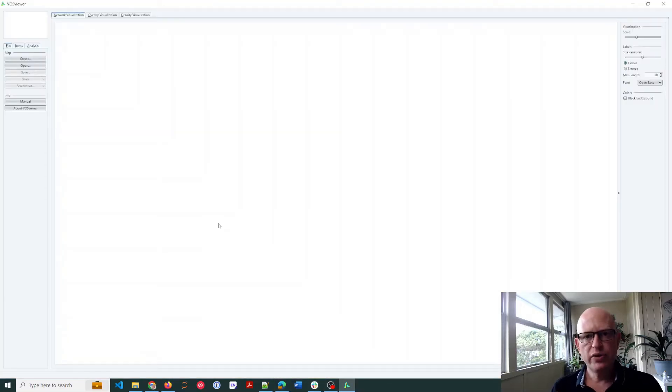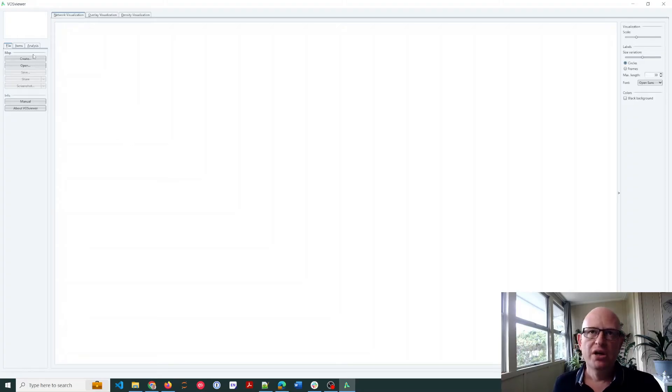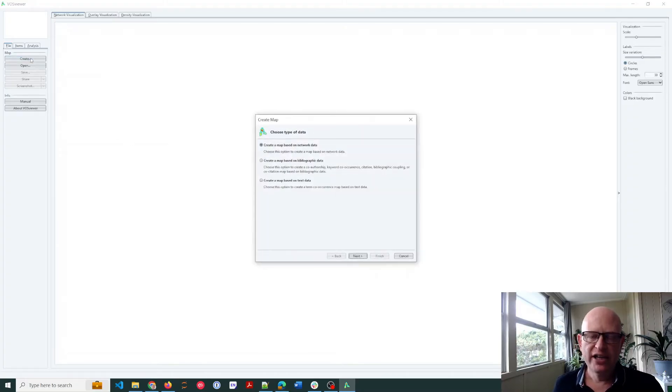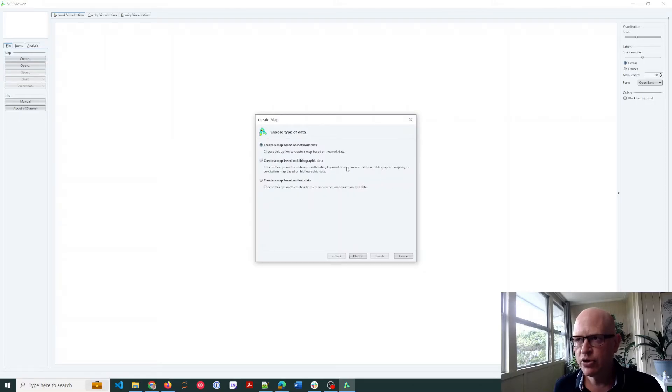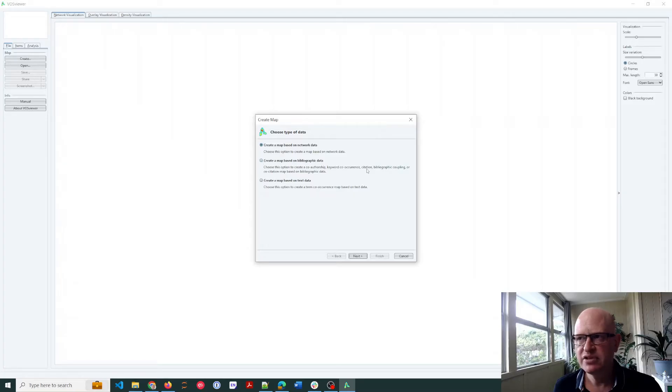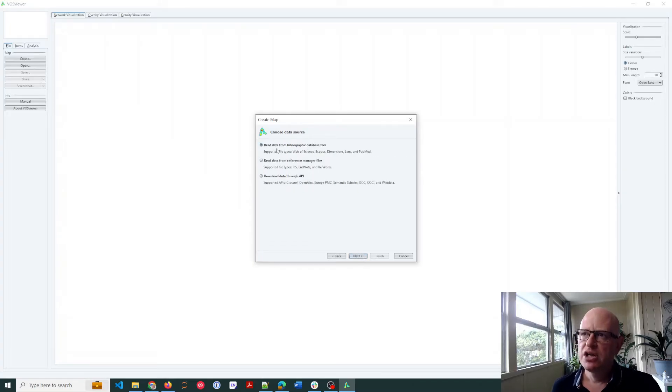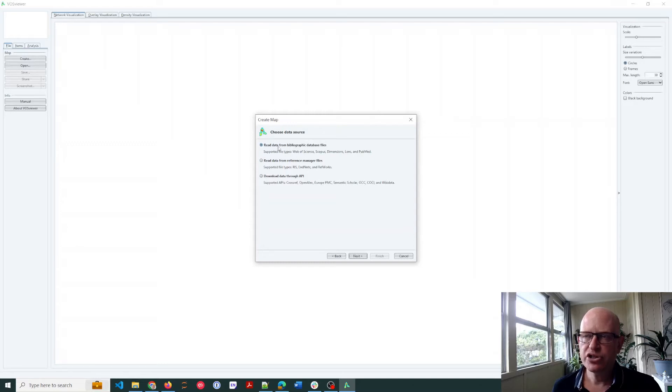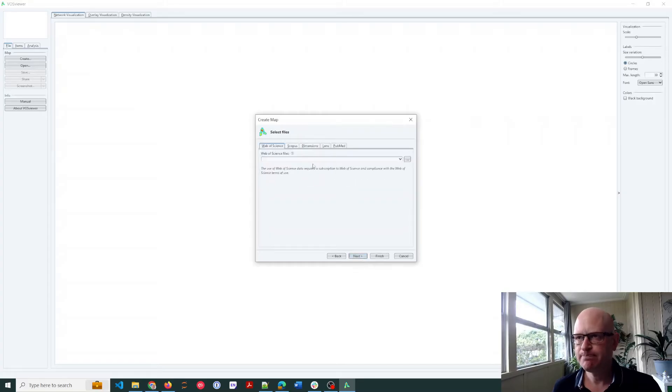I downloaded VOSviewer and now I've double-clicked it to open it in Windows anyway. I'm going to click create to create my keyword co-occurrence, and I'm doing keyword co-occurrence, so it's bibliographic data, the same as bibliographic coupling, co-citation, etc. Click next and I just follow the instructions. So where am I getting the data from? Now I exported from Web of Science, so I'll choose read data from bibliographic database files. Click next.